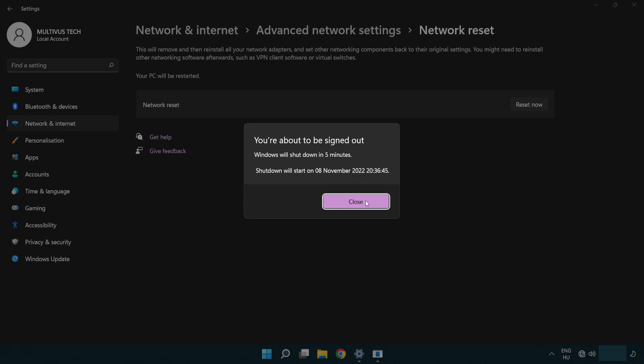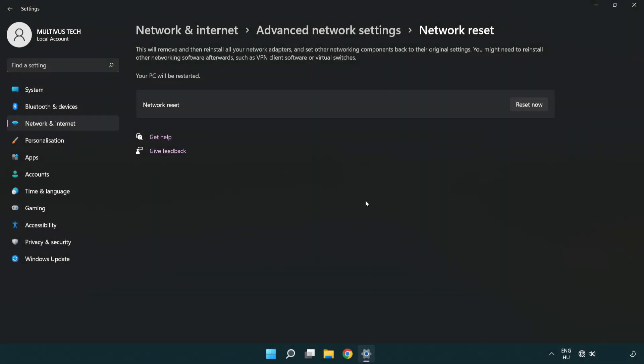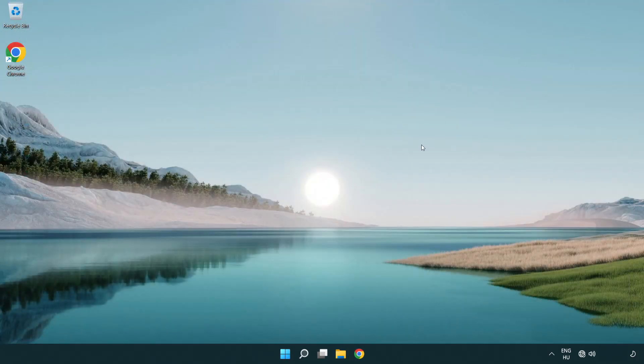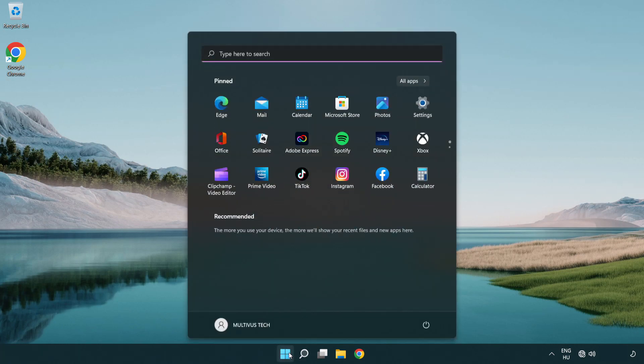Click Close, close the window, and restart your PC.